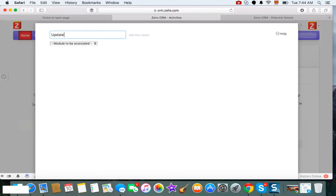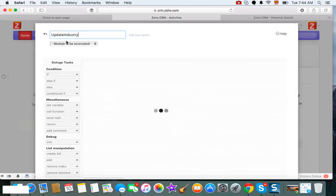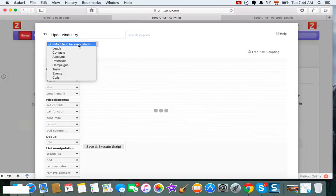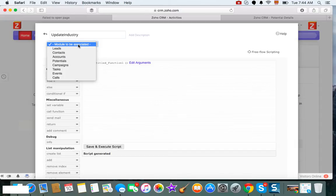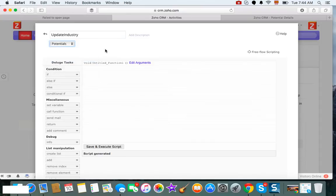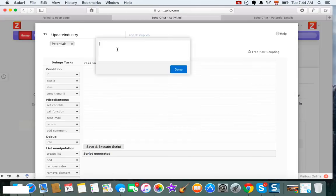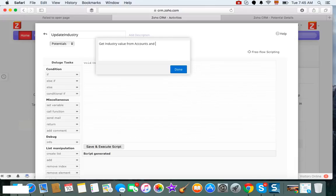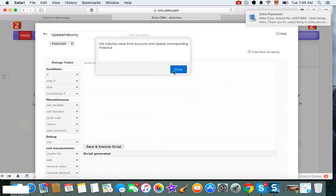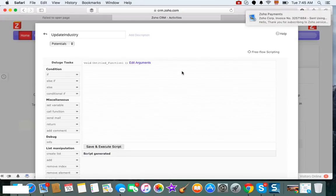And then I'm going to say 'update industry.' I want to update the industry field from accounts into potentials. So the script is going to run every time that I create or edit a potential, and I'm going to drag it from the accounts module. So get industry value from accounts and update the corresponding potential. Perfect, so that's the name of the function.